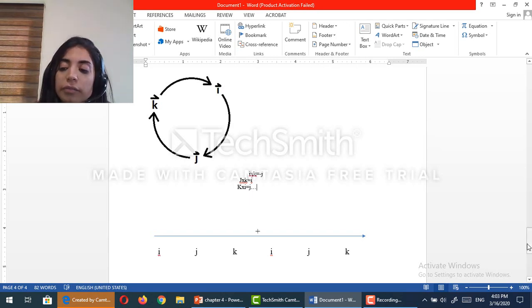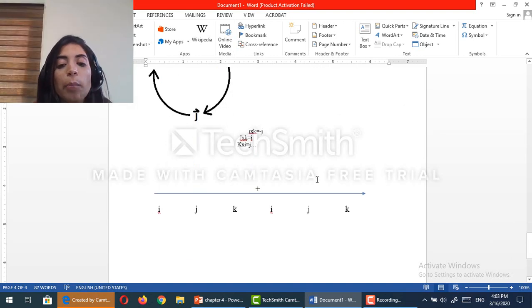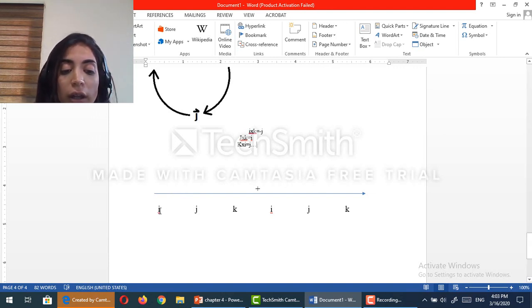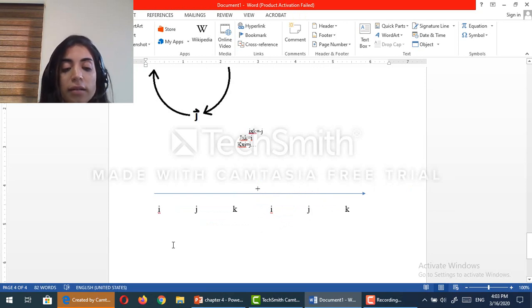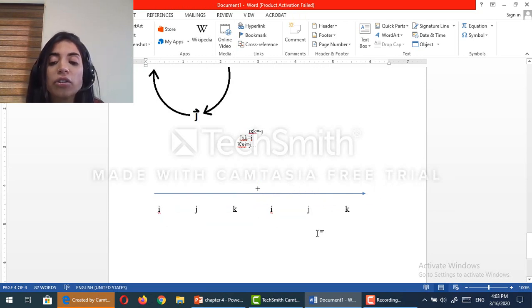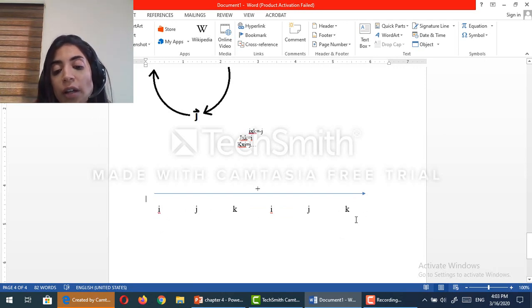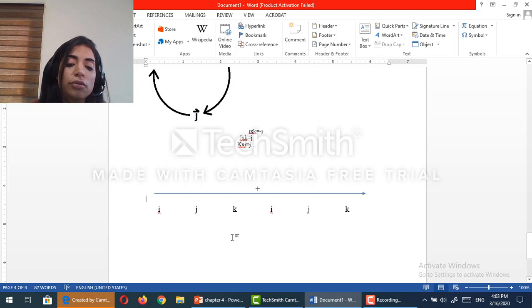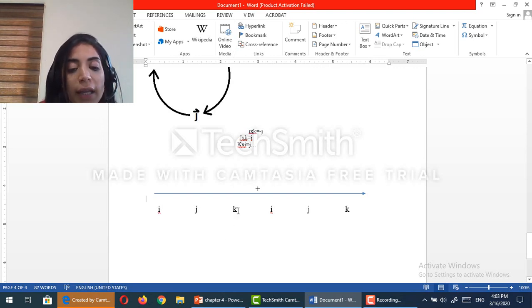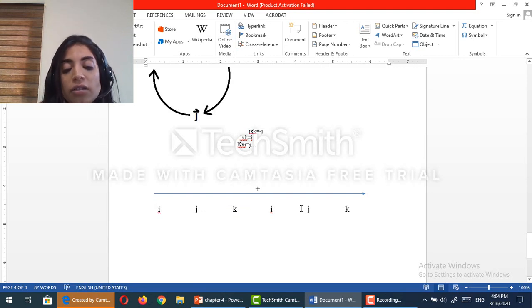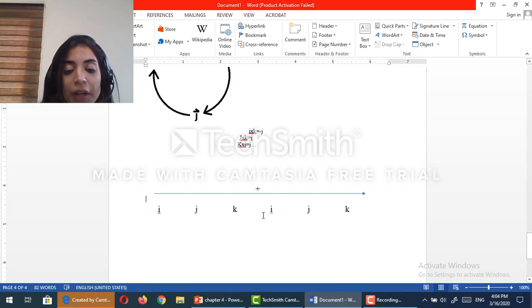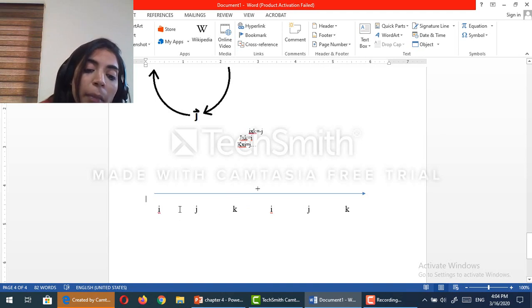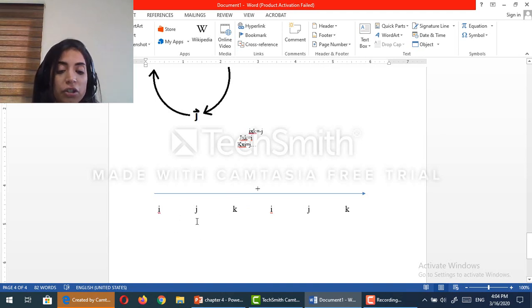Another method is to draw a positive direction going from left to right and write i, j, k twice. If I follow the positive direction, the answer is positive; if I follow the negative direction, the answer is negative. So i cross j gives k, j cross k gives i, and i cross j here gives k. k cross j gives minus i because it is in the negative direction. i cross k gives minus j because it is in the negative direction, and so on.